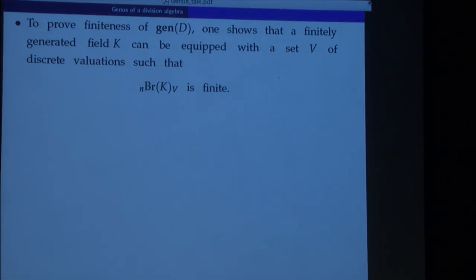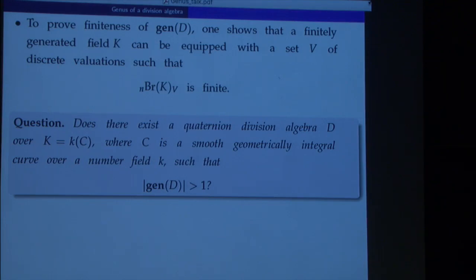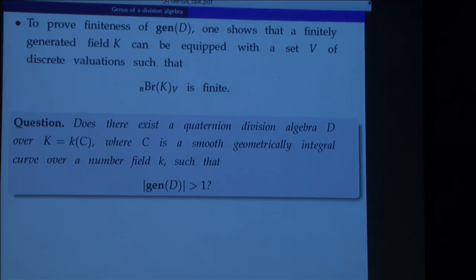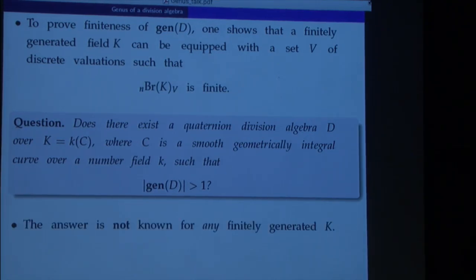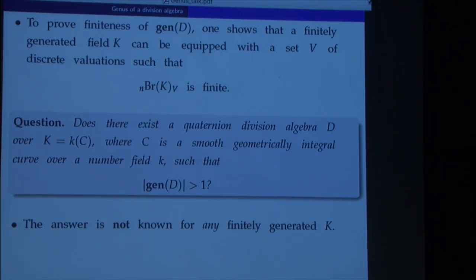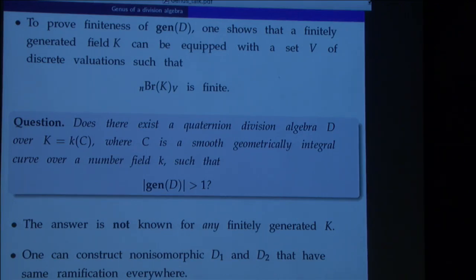Let me finish this part of the talk with the following question: we still don't know if one can construct quaternion division algebras over a nice field with non-trivial genus. We would love to have an example over a field of rational functions on a certain curve defined over a number field, but we could also settle at this point for any finitely generated field. What we use in these theorems is the analysis of ramification. It's easy to construct two non-isomorphic algebras that have the same ramification — those would be the candidates — but we have not been able to show that they have the same subfields.